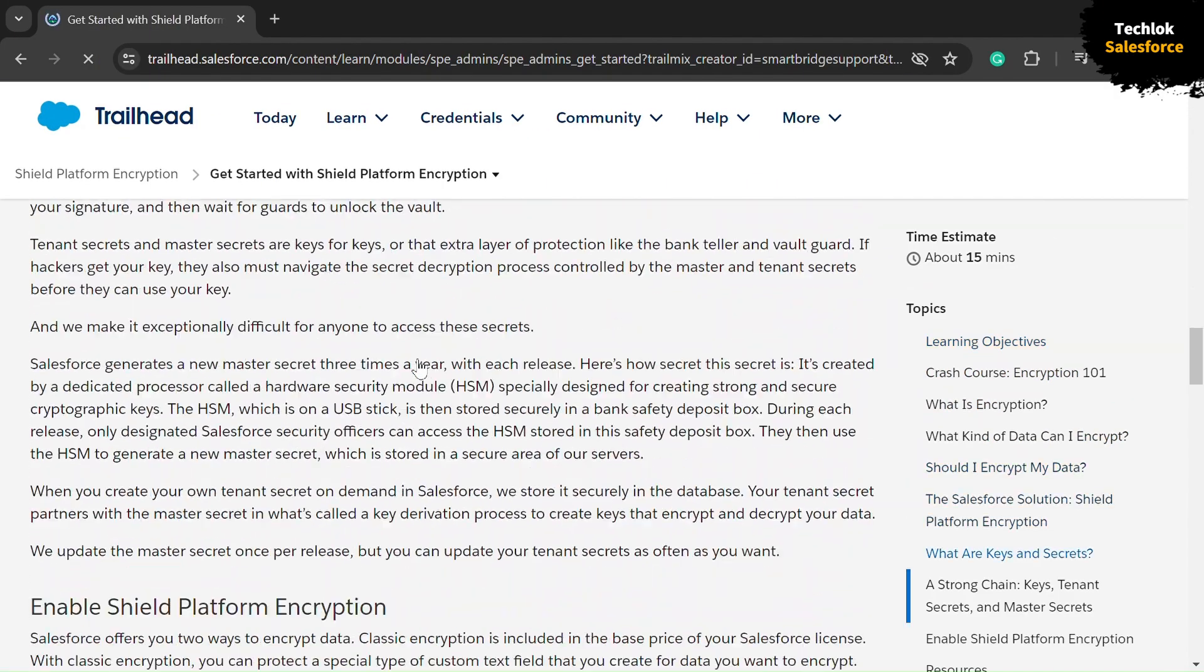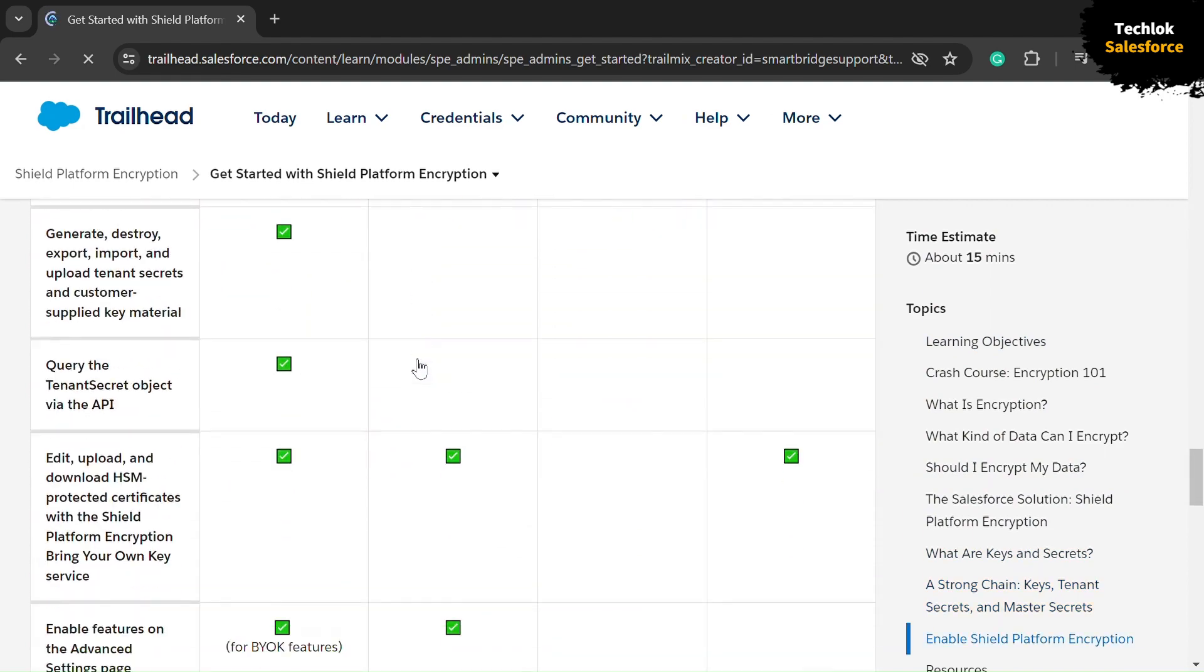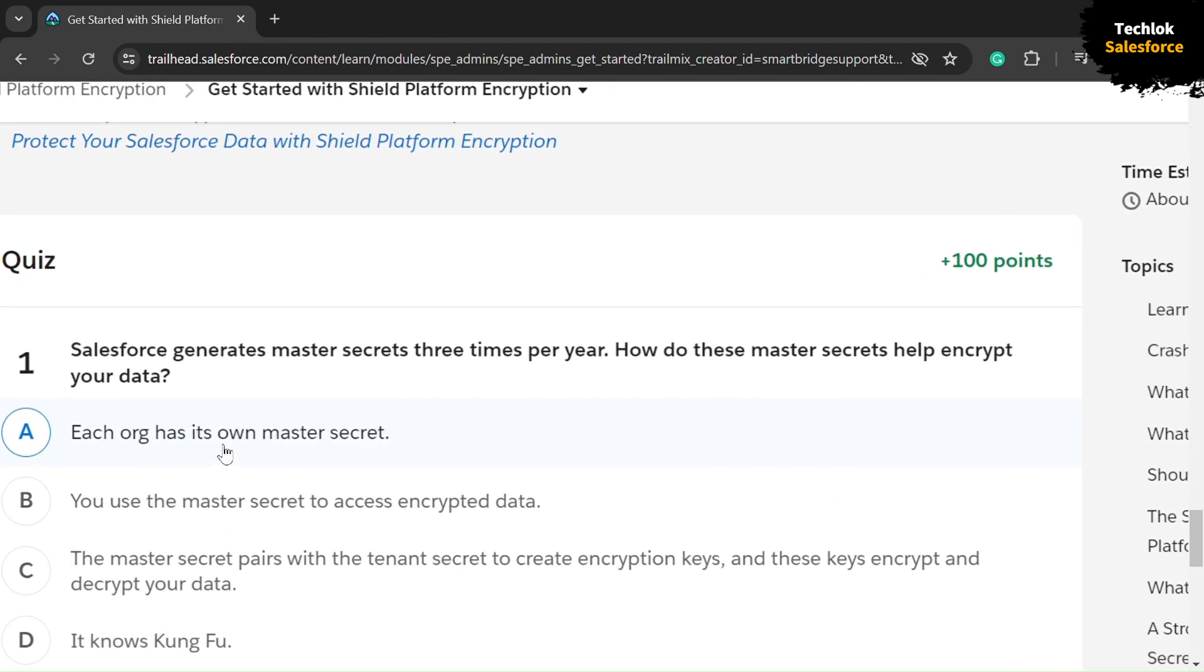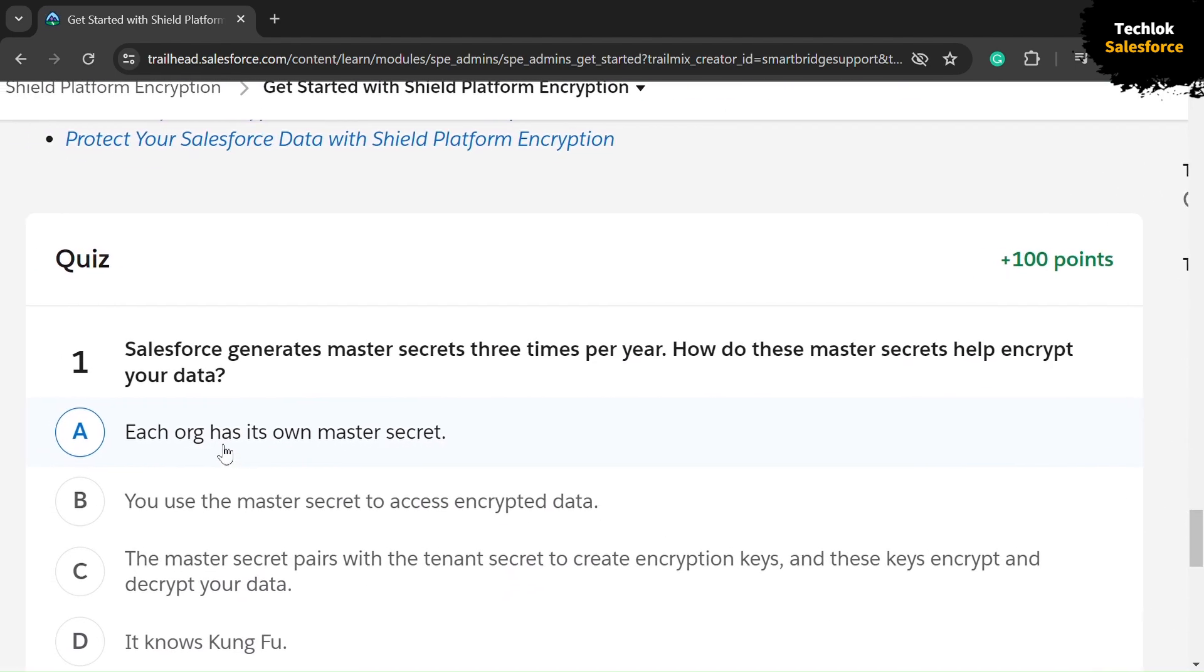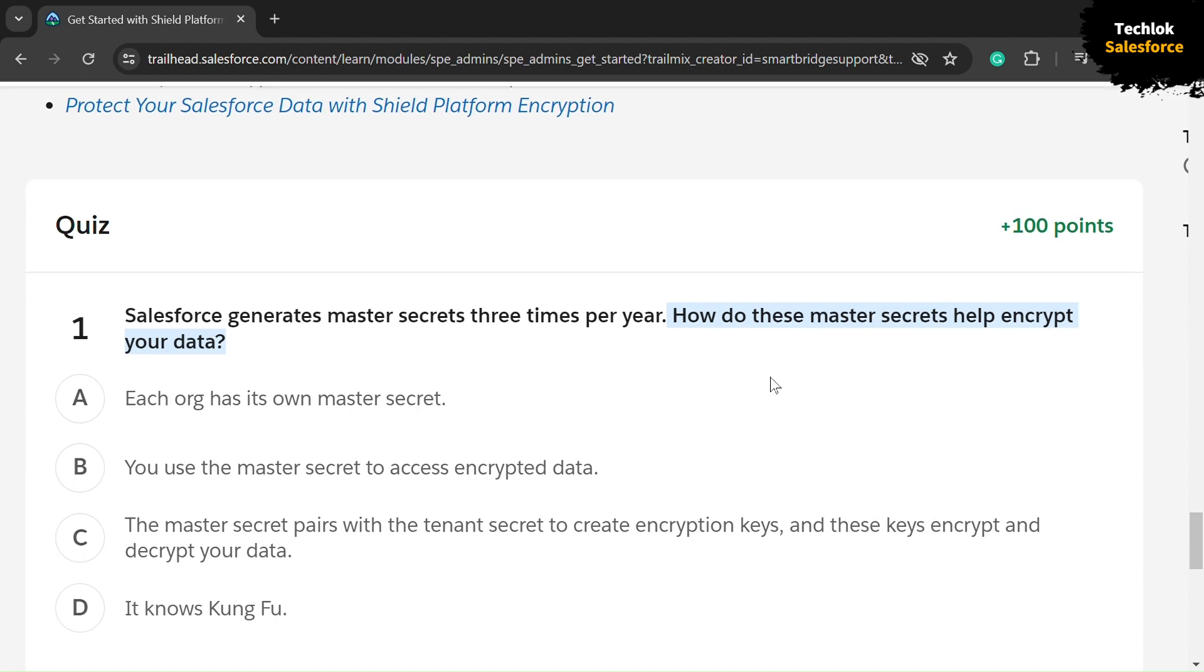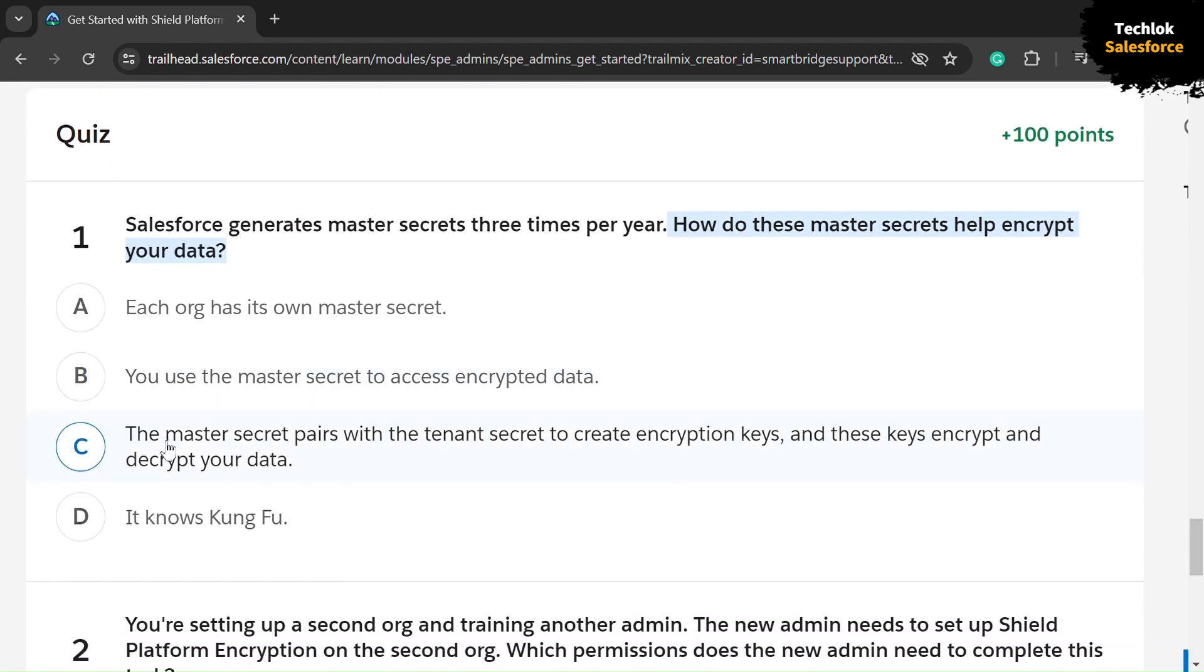Let's get started with this video. First, we need to solve the MCQ. The first question is: Salesforce generates master secrets three times per year. How do these master secrets help encrypt